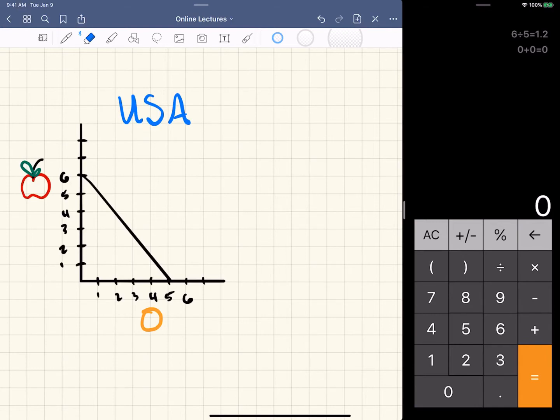So let's say that we're talking about the USA here, and let's say this is their production possibilities frontier. Now it's straight, which means it's a linear relationship, and they can produce six apples or five oranges or something in between. The way I like to think of this is by saying apples per orange or oranges per apple.